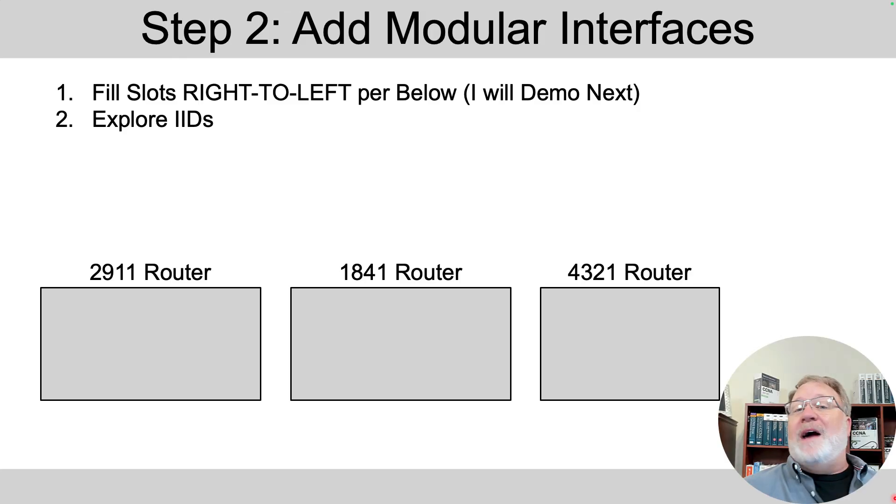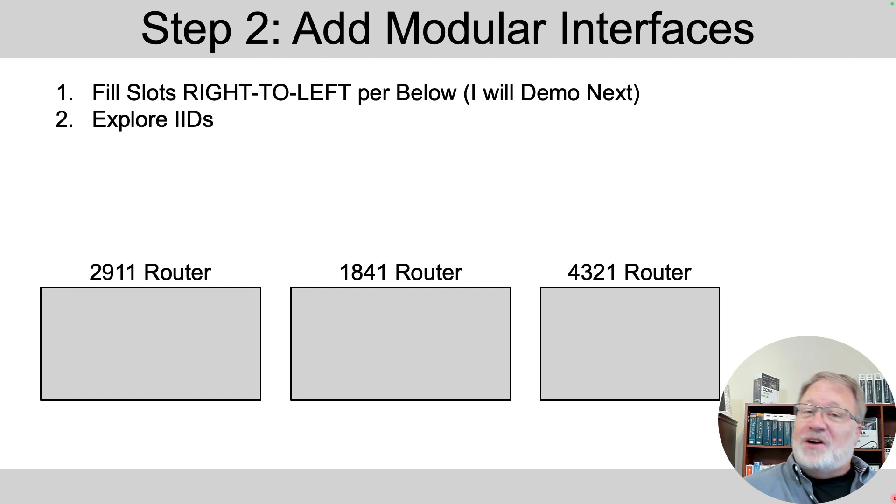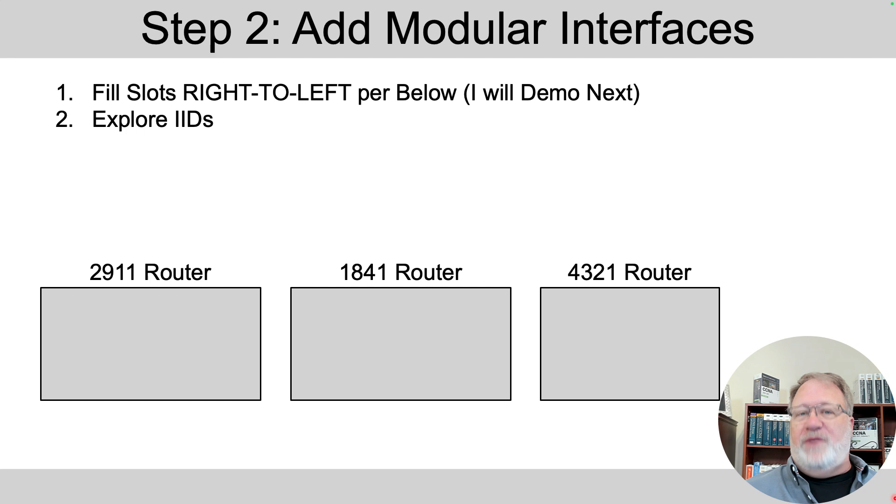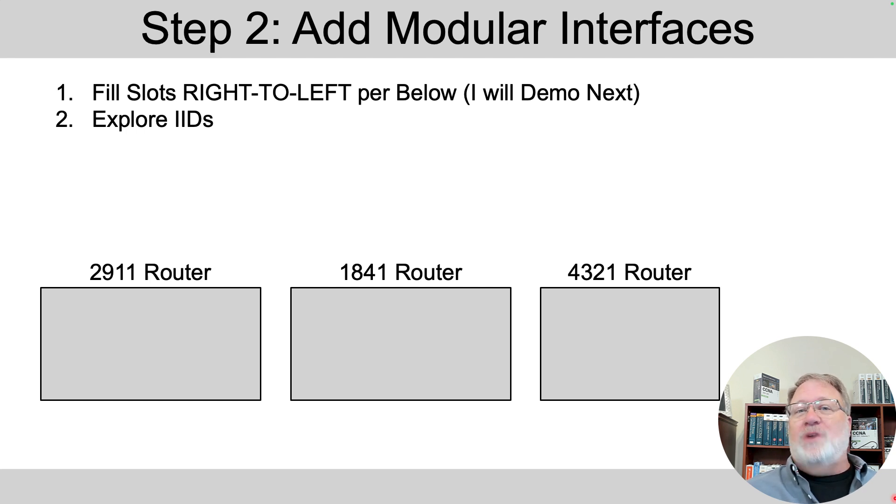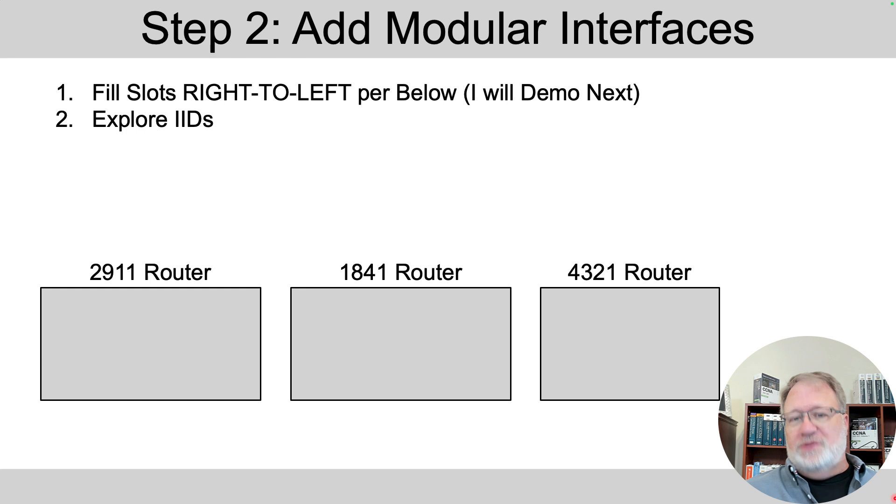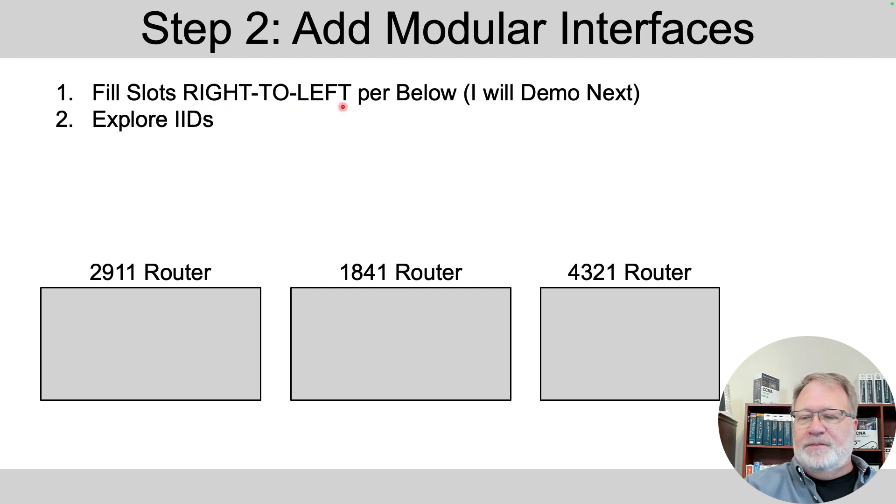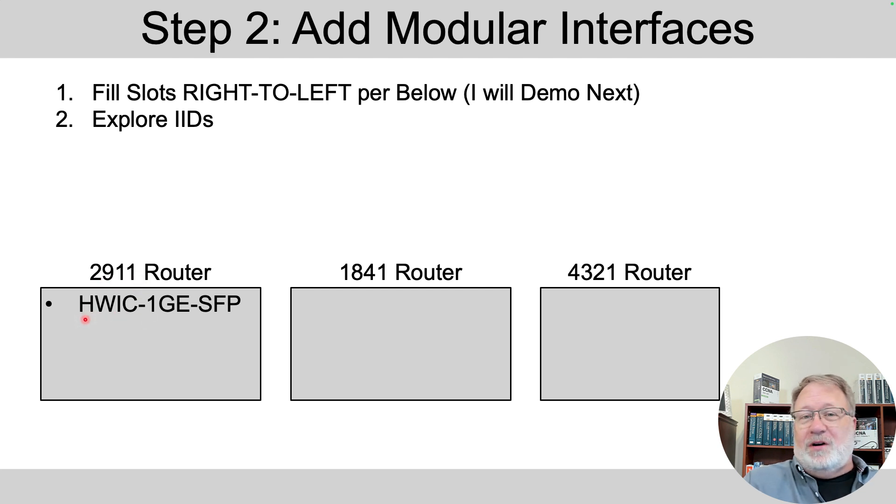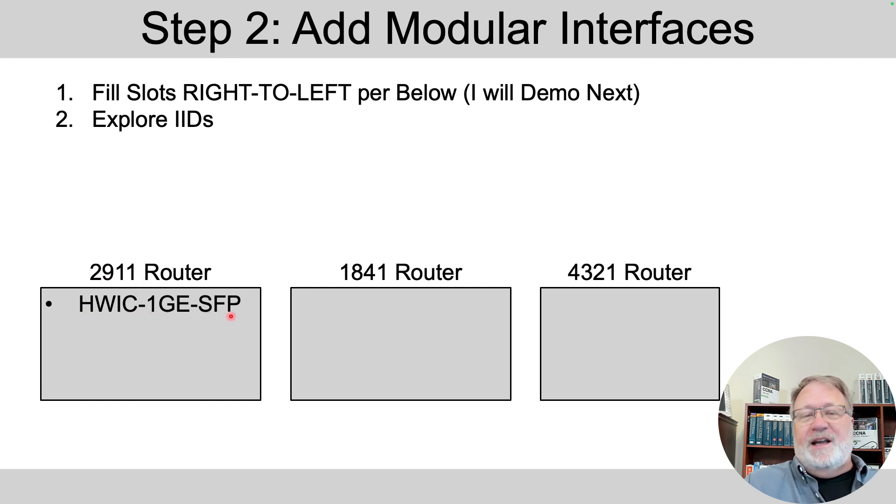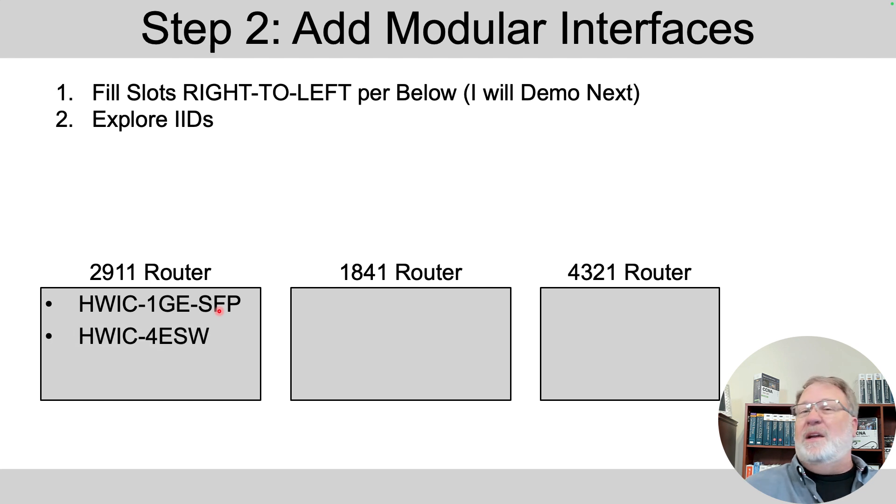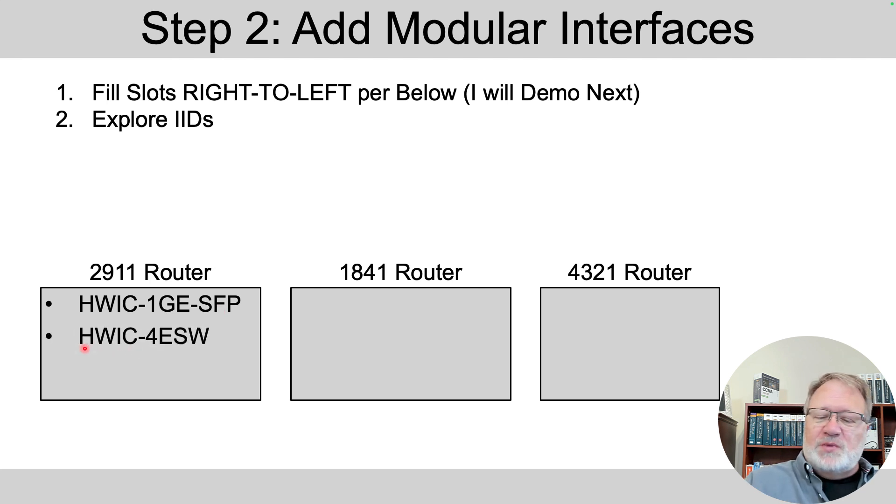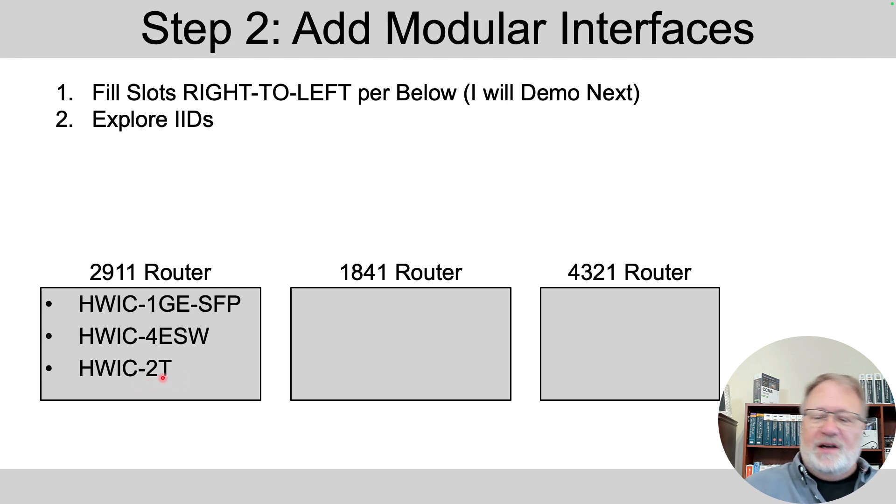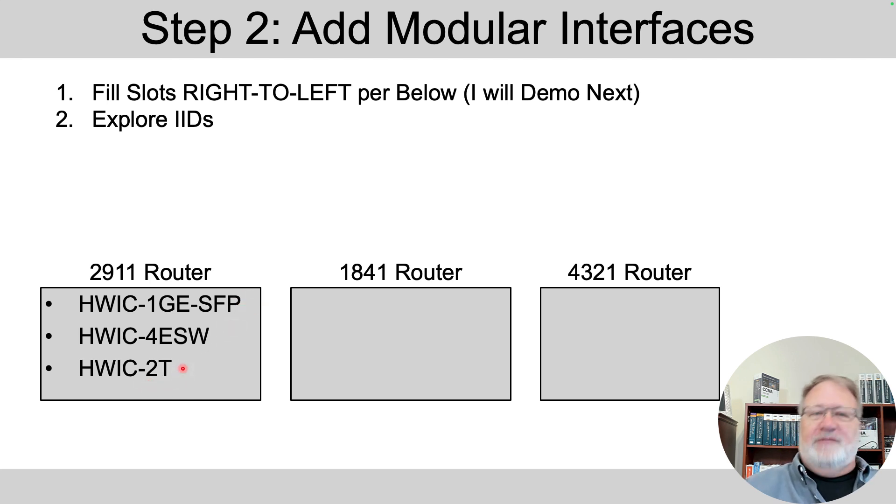Next up, you're going to use Packet Tracer to do the equivalent of adding hardware expansion cards into these routers. So you're going to see a hardware interface. There are going to be two or more open slots in each router, and I want you to start on the right-hand side of the user interface. So fill the slots right to left per the below details. In the 2911, I want you to add this card called an HWIC-1GE-SFP. It's a one-gigabit card, one-gigabit Ethernet card, whereas this next one is a four-port Ethernet switch card, and the next one is a two-port serial card.